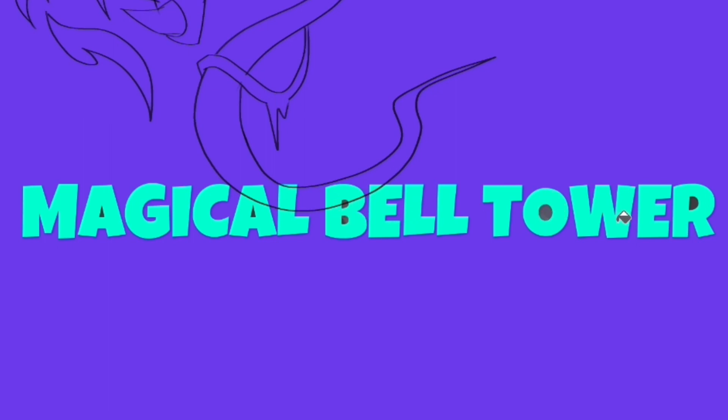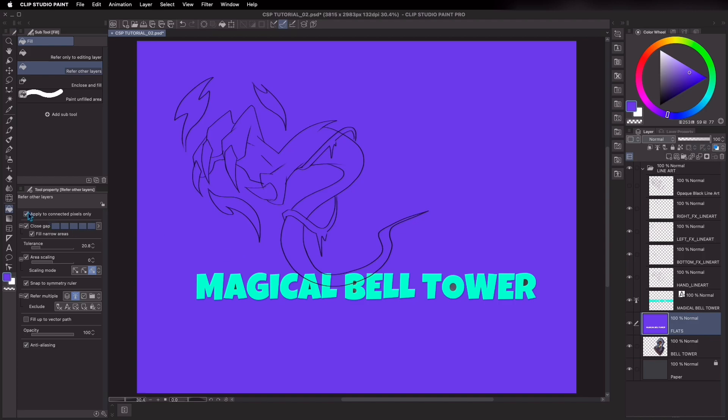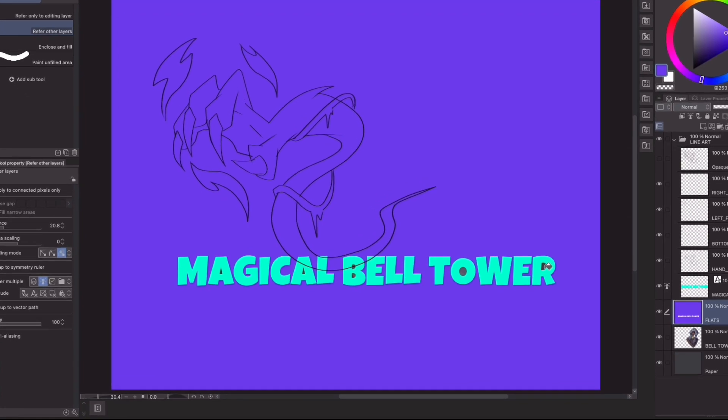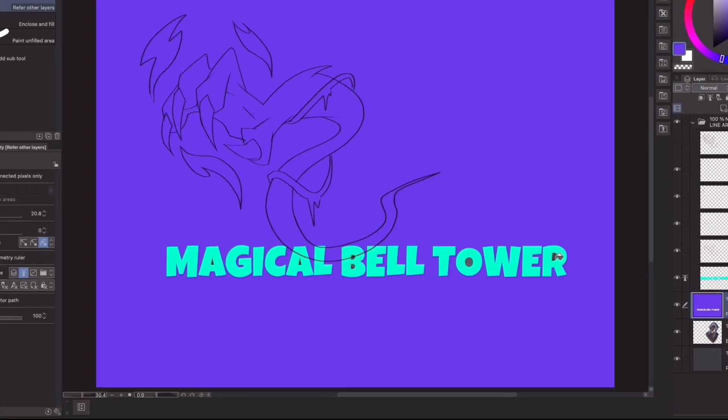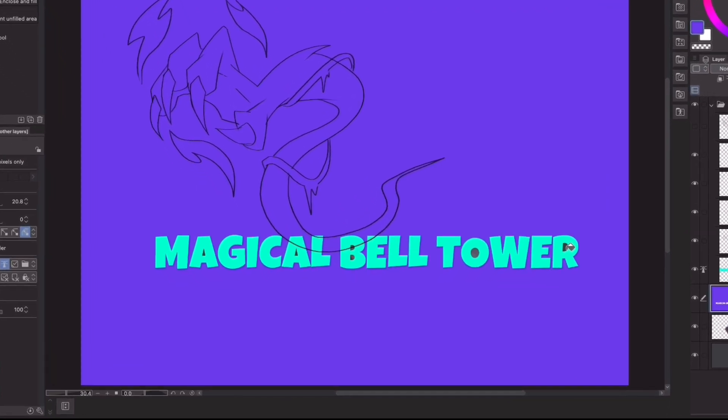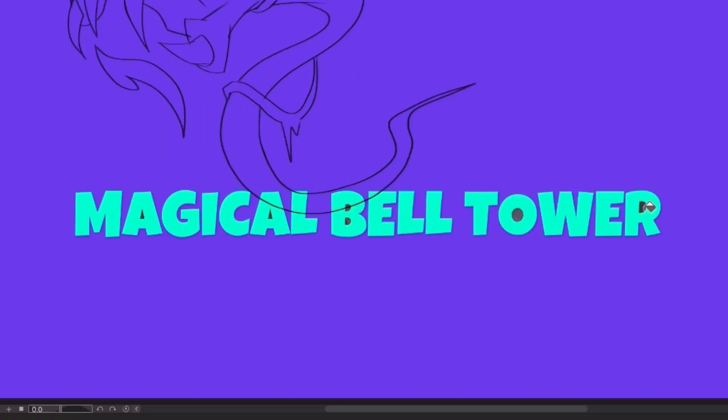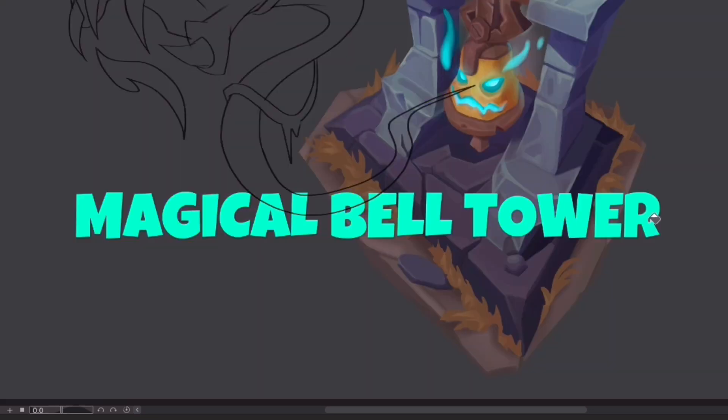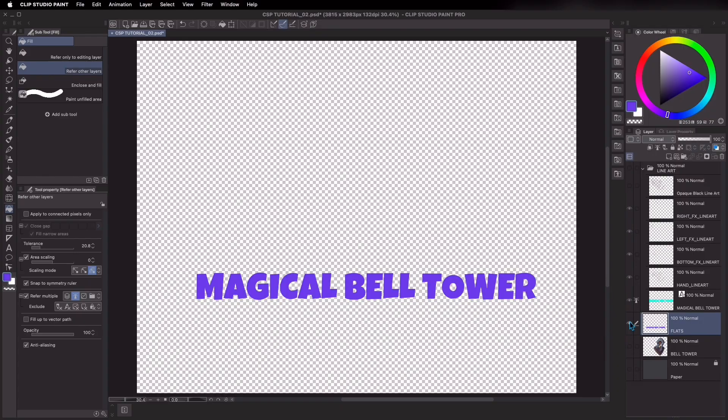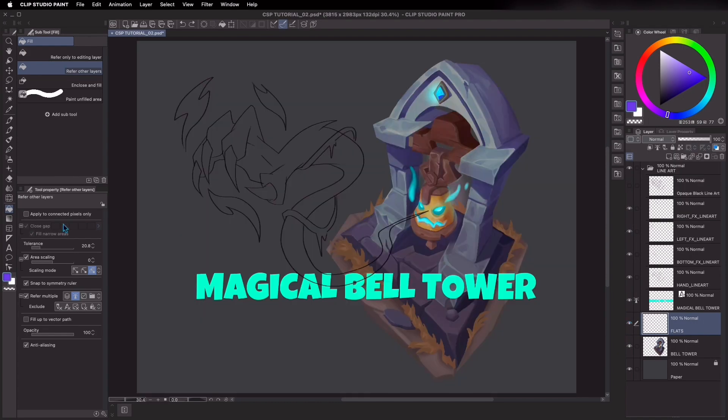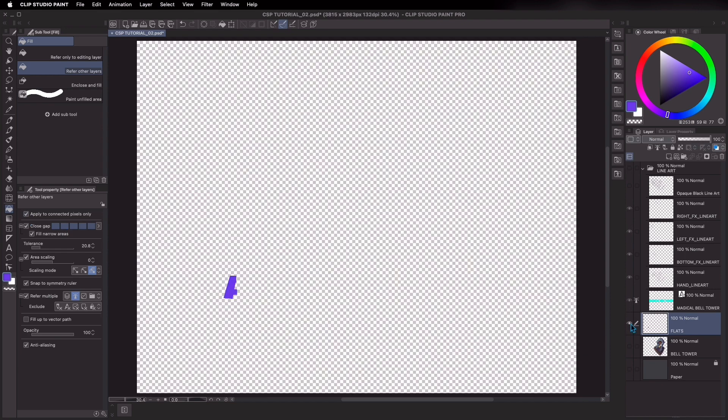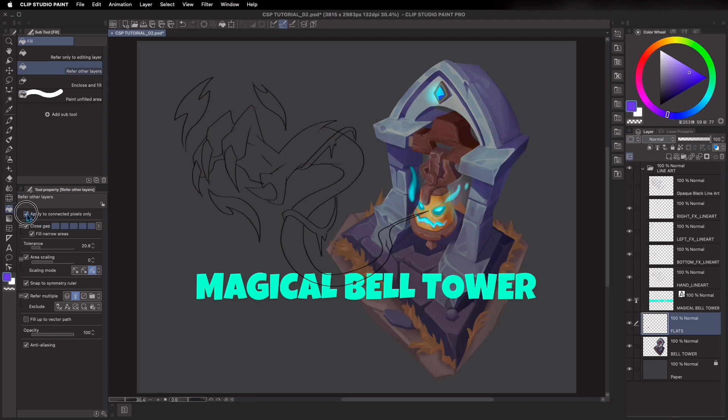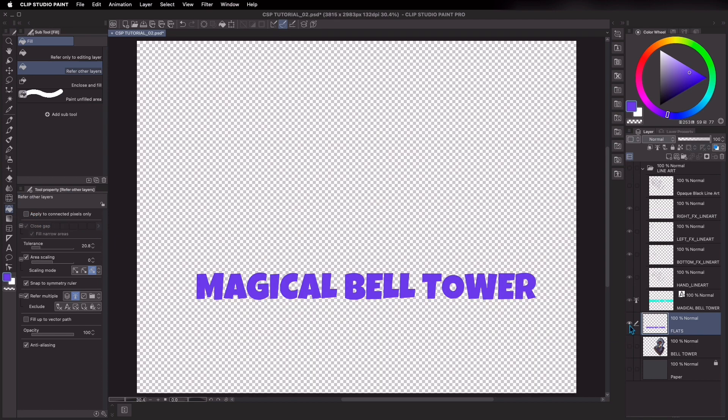Another trick is that if you uncheck apply connected pixels only, what this does is that Clip Studio Paint fills in similar colors, whether they are next to each other or not, such as the areas in between the letters. If I click inside the text layer, it only fills the text itself. If I had checked applied to connected pixels only, it would get filled partially. So having this unchecked helps with filling all of the letters which have the same color.